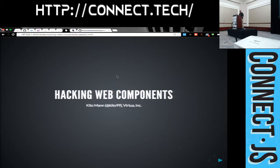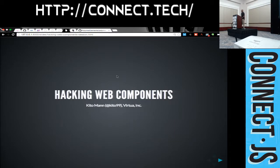Welcome. This session is on the schedule as Introduction to Web Components and Polymer, so just pretend that's what it says there. I did a workshop on this yesterday with the name Hacking Web Components, so that's the title on there.